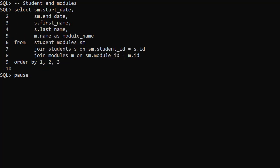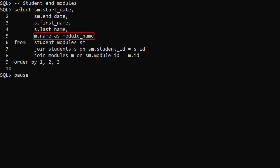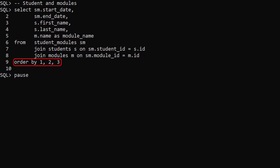This query displays the important data in the tables. We have the start and end dates from the student modules table, the student name from the students table, and the module name from the modules table. In the from clause we join the three tables together and we order the data using the first three columns.